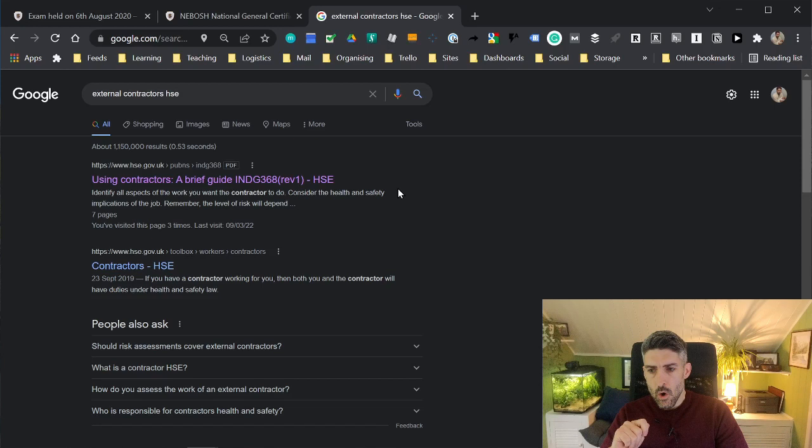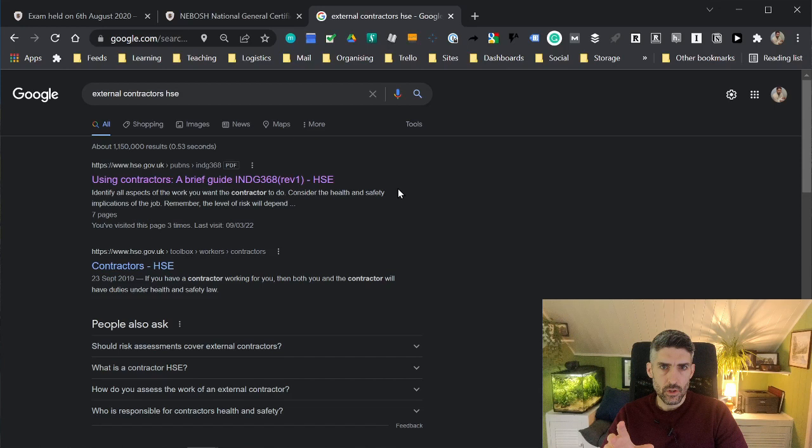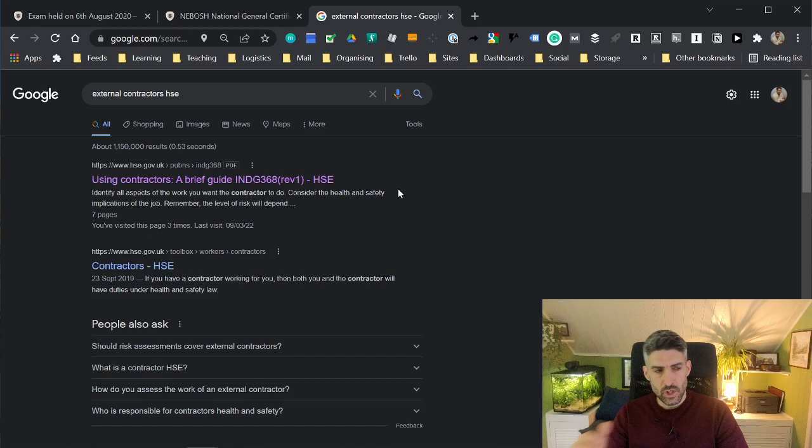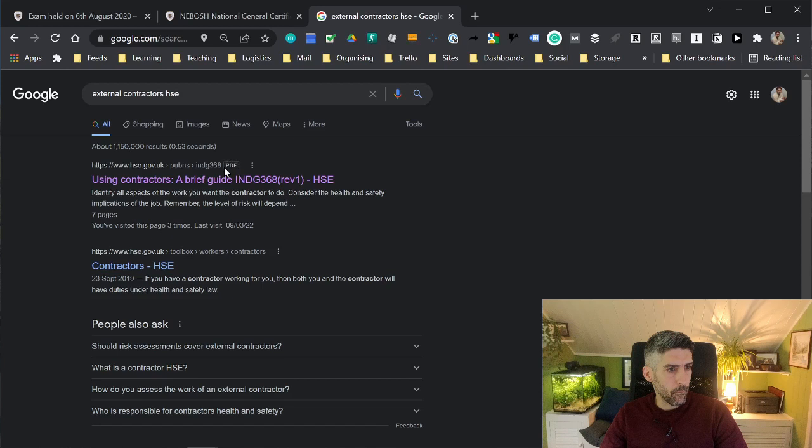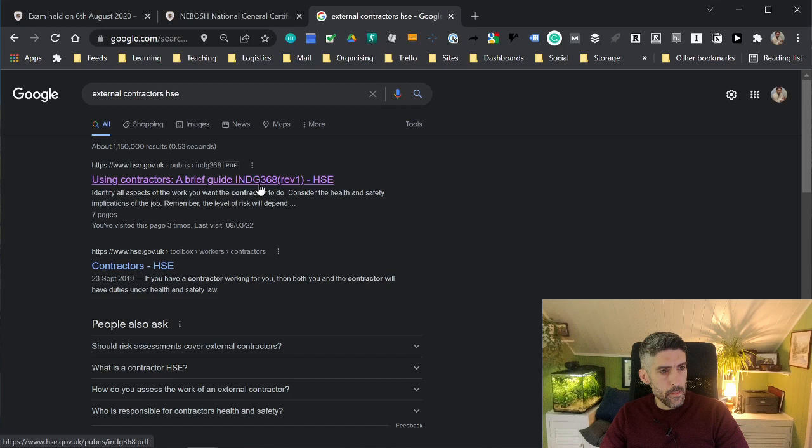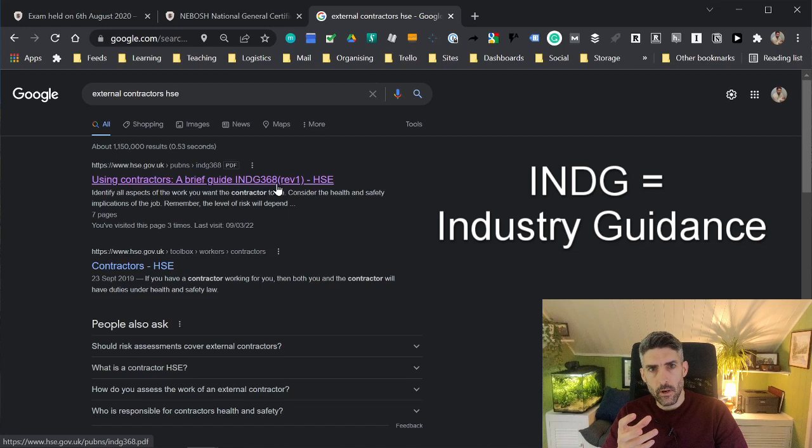When it comes to the HSE information, what I recommend is go into one of their publications. They produce a lot of information free of charge on PDFs, and there are codes to this information. The first result that has come up is a PDF. This is how Google presents the results: Using contractors, a brief guide, INDG, and then there's a reference number. INDG is a group of guidance documents published by the HSE. The INDG stands for industry guidance.